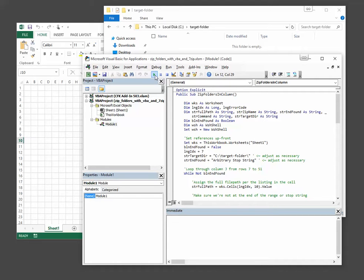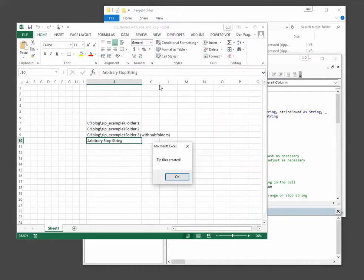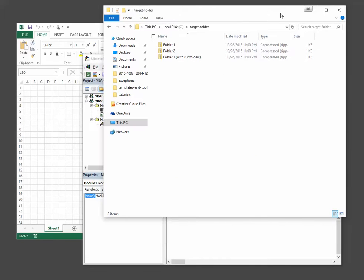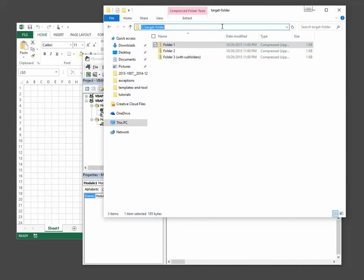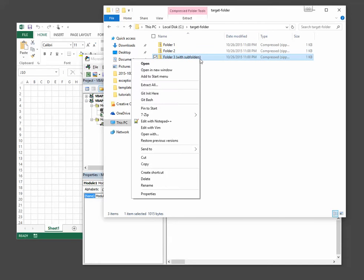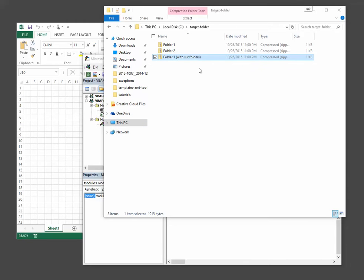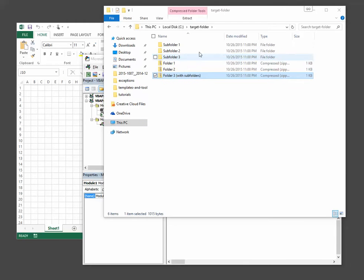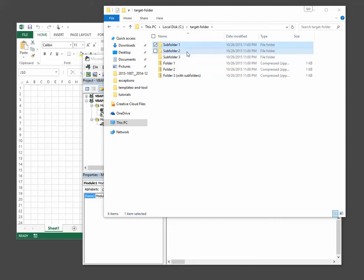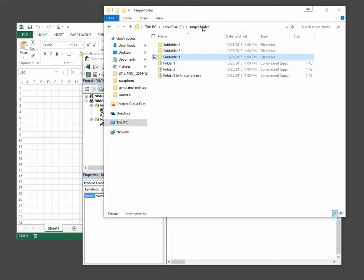When we click run, we will eventually end up with zipped files inside our C target folder directory. And as you would expect, if we were to unzip folder 3, we get subfolder 1, subfolder 2, subfolder 3, with the text files in each, as expected.